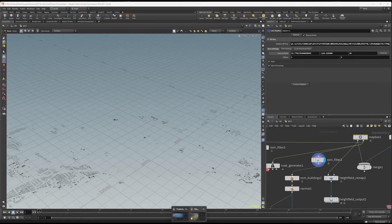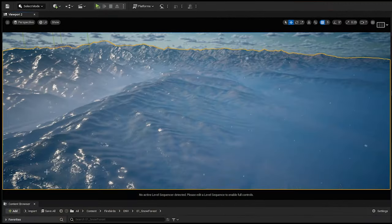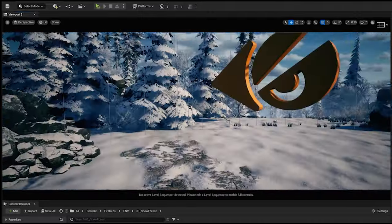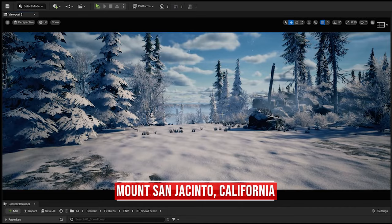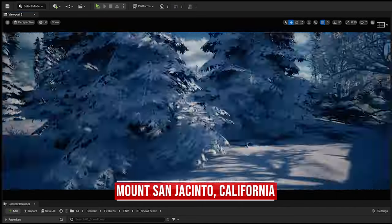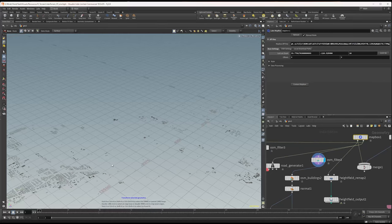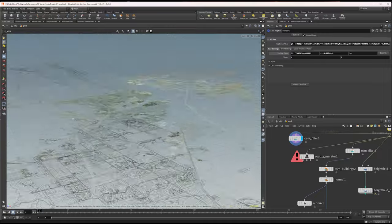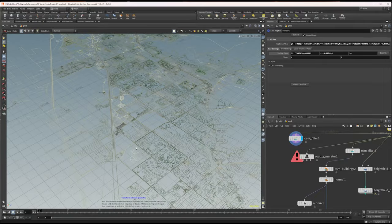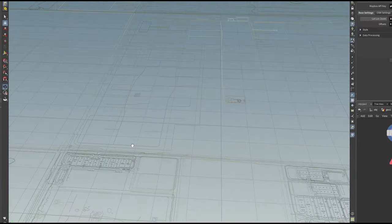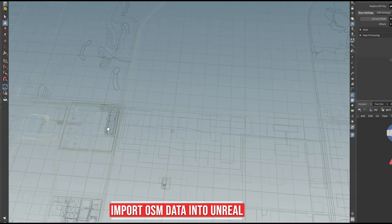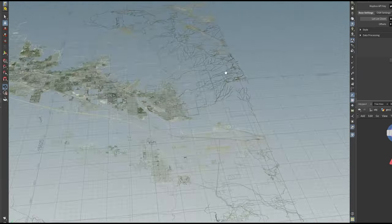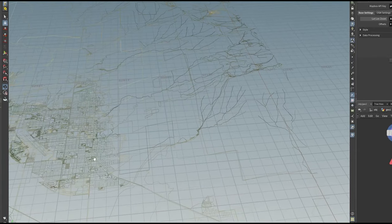I didn't specifically do this for the first environment because we don't really see it from far away — especially since we're dealing with a snowy environment with snow falling and fog. But for some other environments I used that information, including the road information from the OSM data. This gives you all the roads, the highways, all the dirt roads — you can even see roads for condos and walk trails that go up the mountains too.